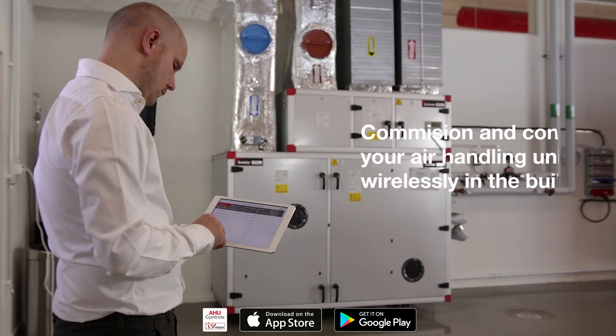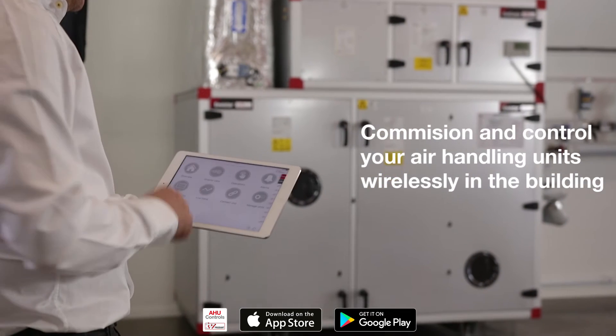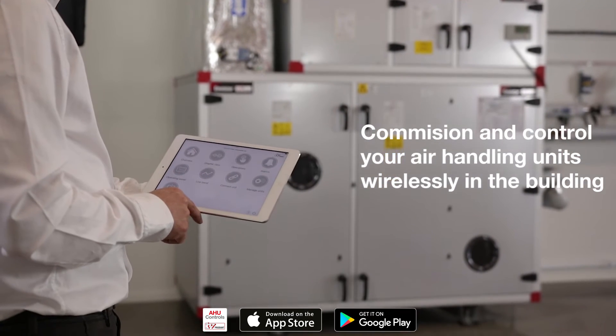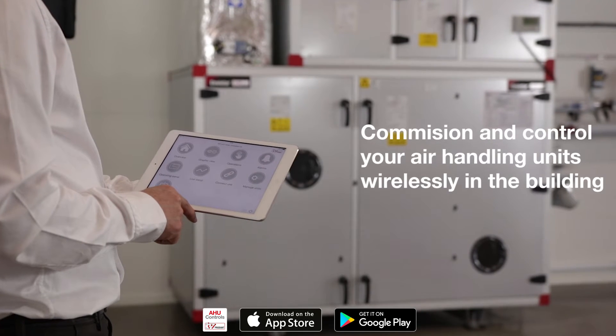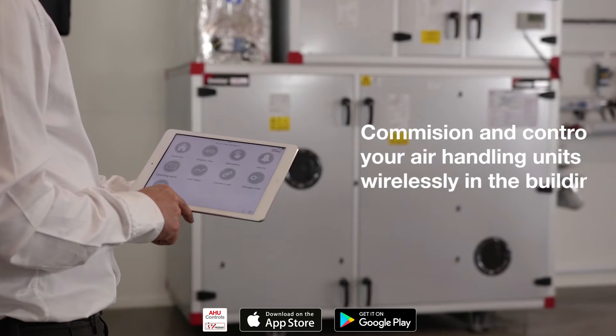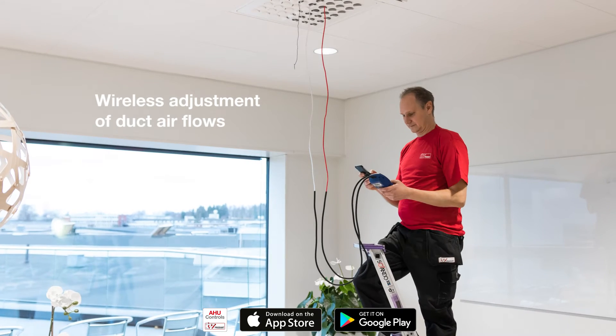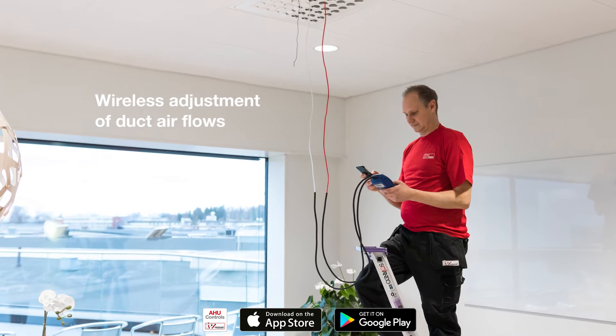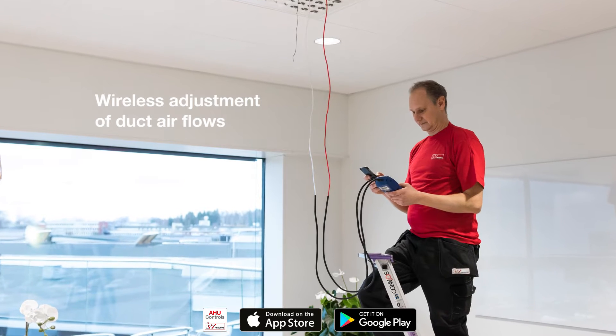Ivy Product AHU Controls lets you commission and control your air handling units wirelessly in the building using your phone or tablet. For example, the app can be used to adjust the air flows in the duct.